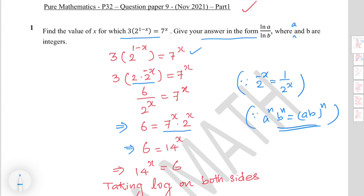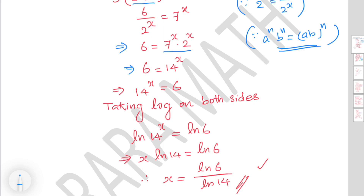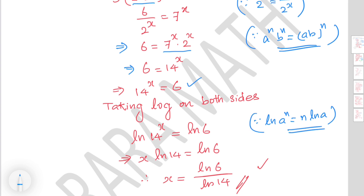So 14 to the power x equals 6. Taking natural logarithm on both sides gives ln of 14 to the power x equals ln of 6. Using the power rule of logarithm — log of a to the power n is n times log a — you get x times ln 14 equals ln 6. Therefore x equals ln 6 over ln 14.